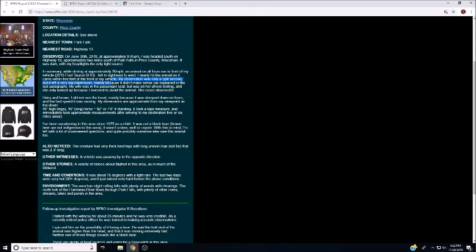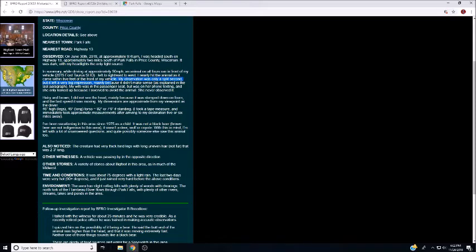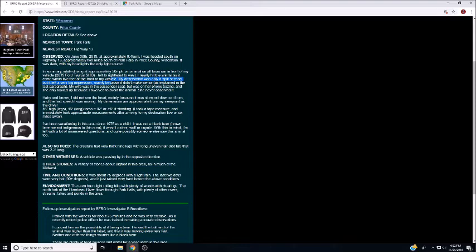Herring and brown, I did not see the head, mainly because it was slumped down on fours, and the fast speed it was moving. My dimensions are approximate from my viewpoint as the driver. 46 inches high, 46 inches long torso, 92 inches or so, 7'6" if standing. I took a tape measure and immediately took approximate measurements after arriving to my destination, five or six miles away. Okay.